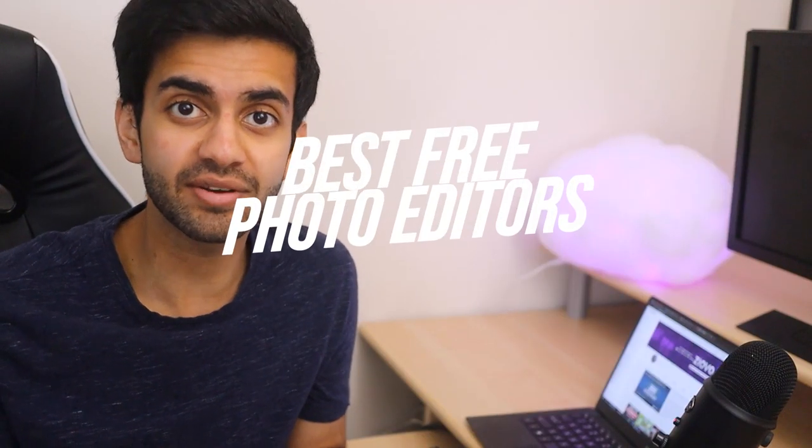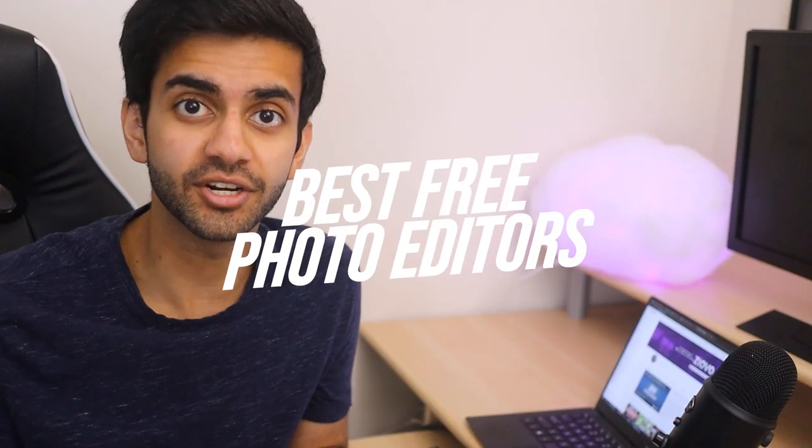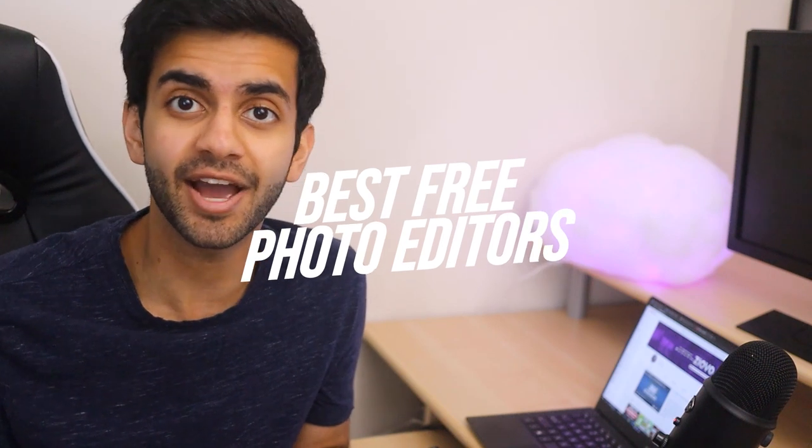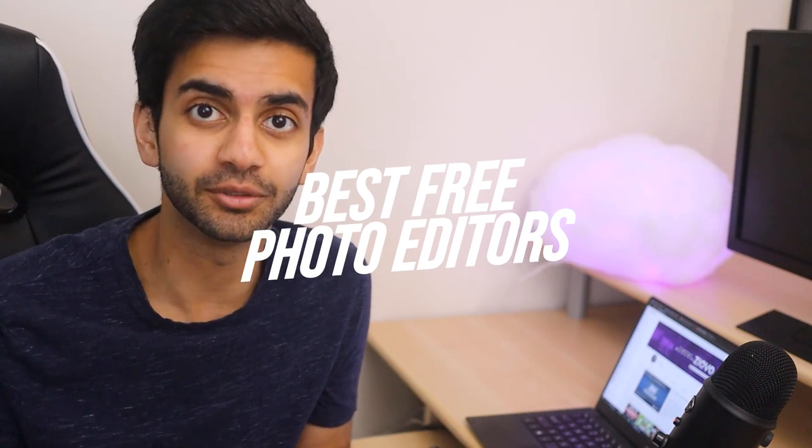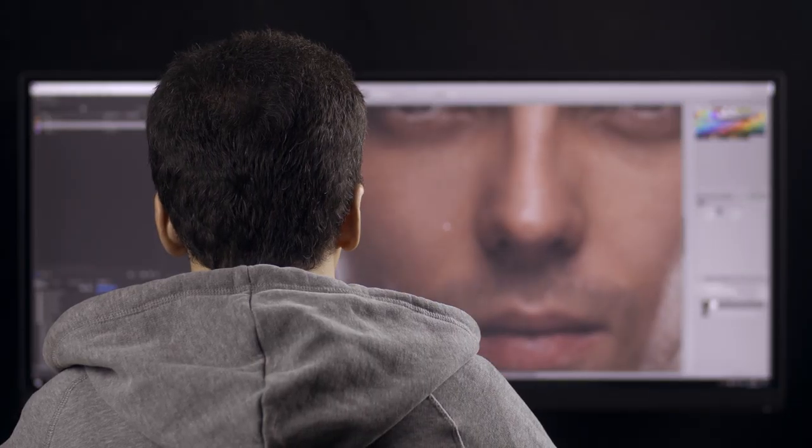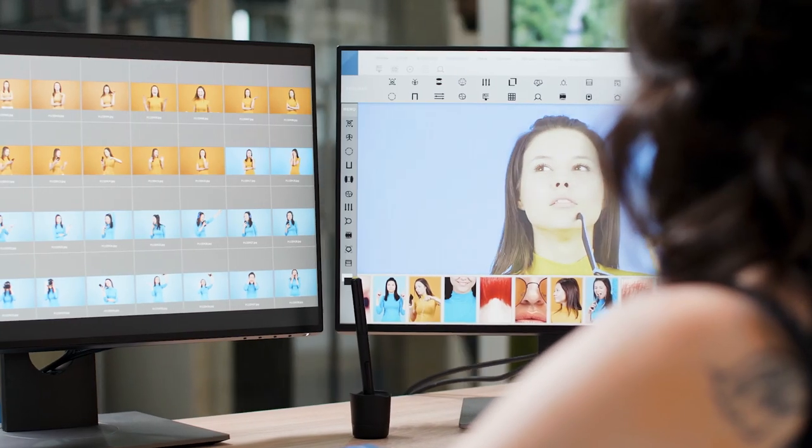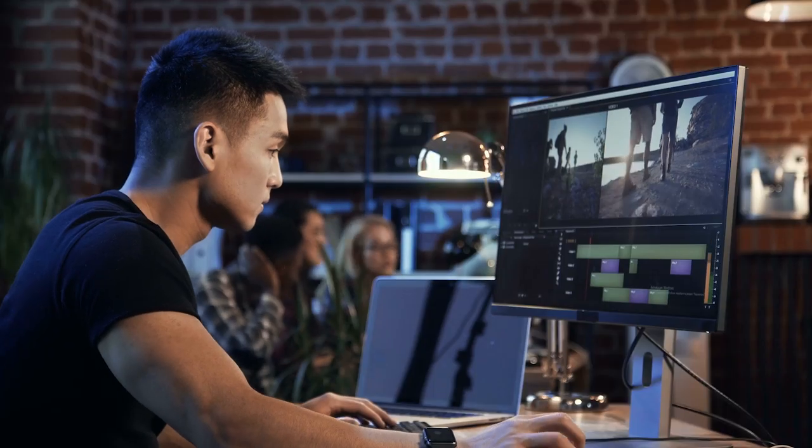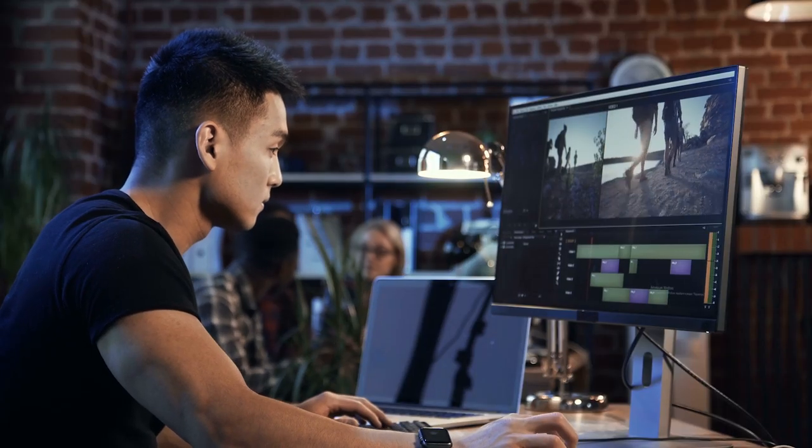But today we're going to be talking about our top five favorite photo editors that you can get both on Windows and Mac for absolutely free. We've covered a wide variety of programs. So whether you're looking for basic photo editing or graphic design, we're going to be going over the pros and cons of our favorite programs so you can find the perfect one for you. And with that being said, let's get started.